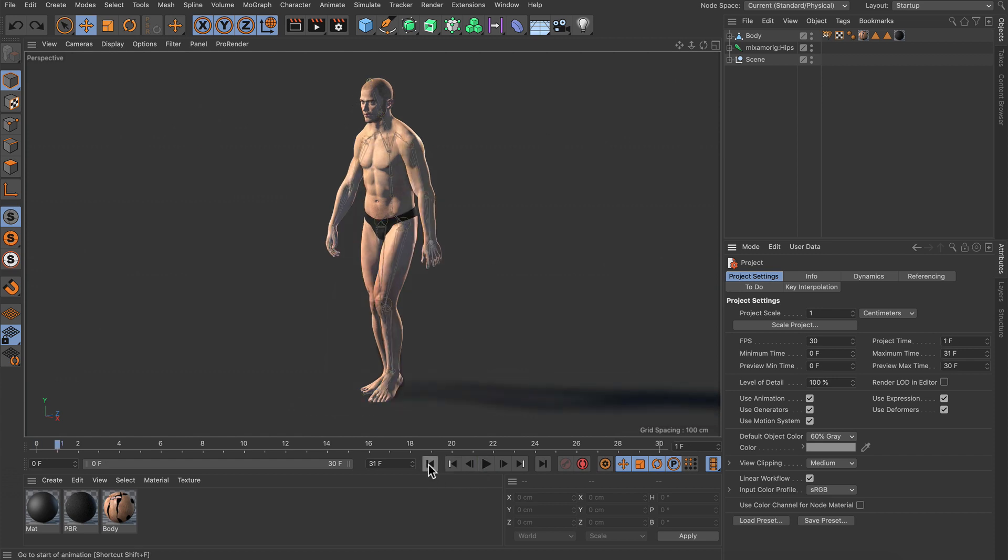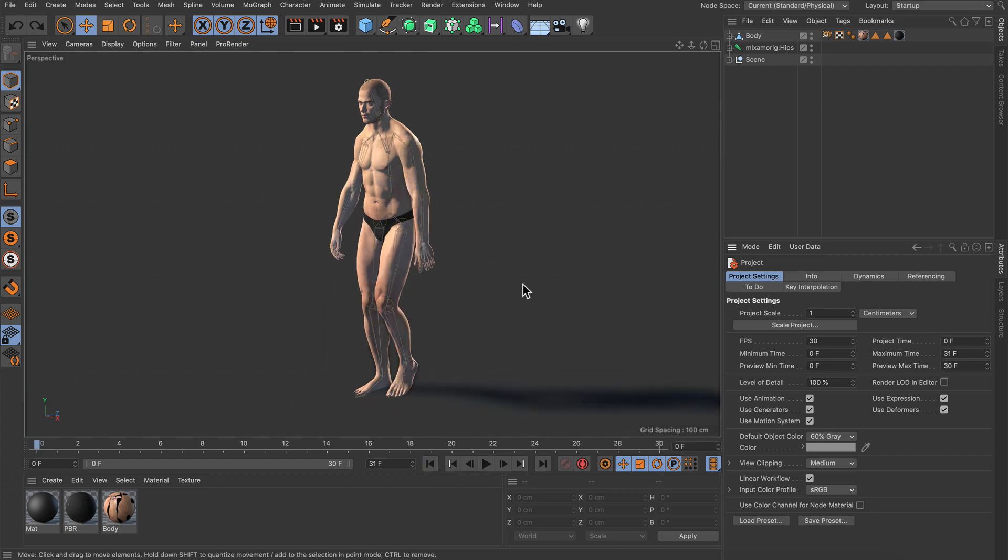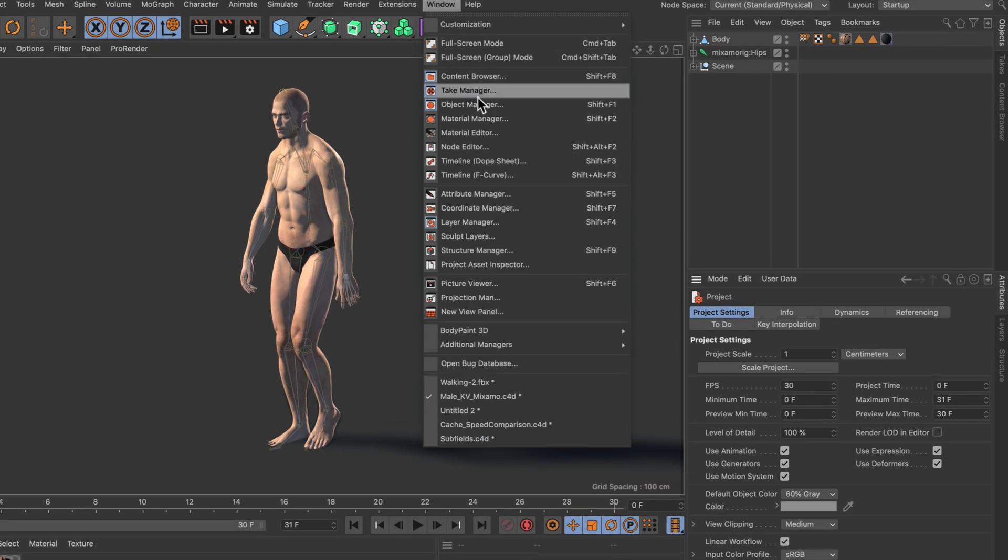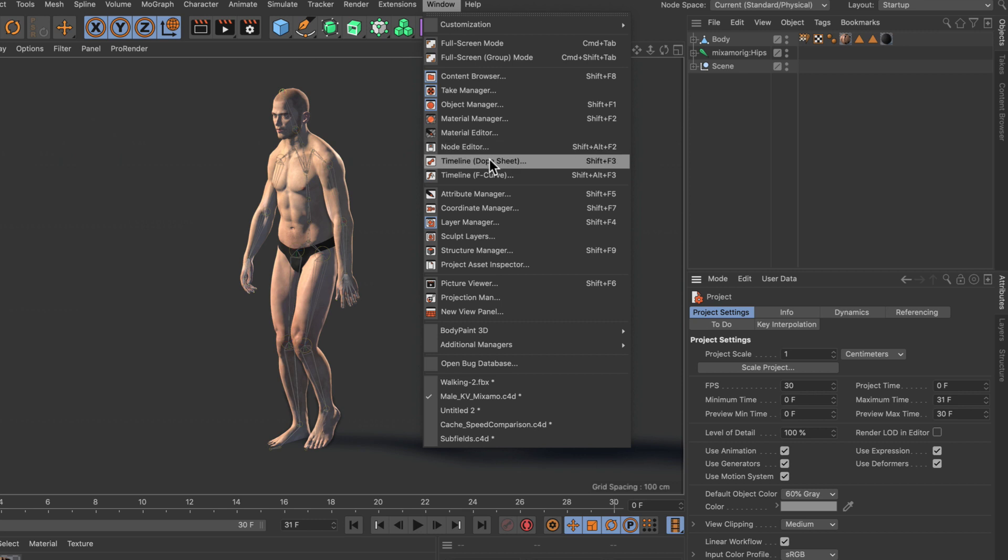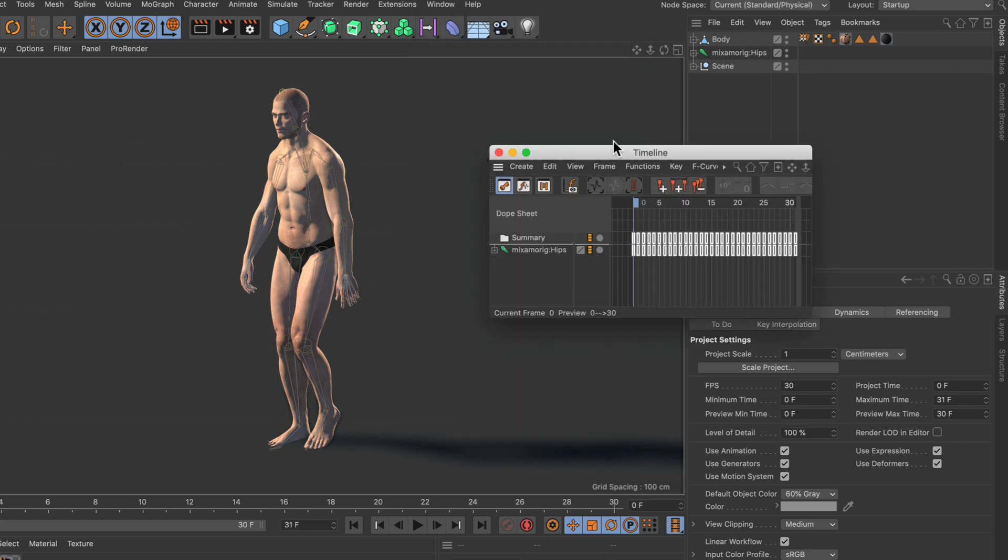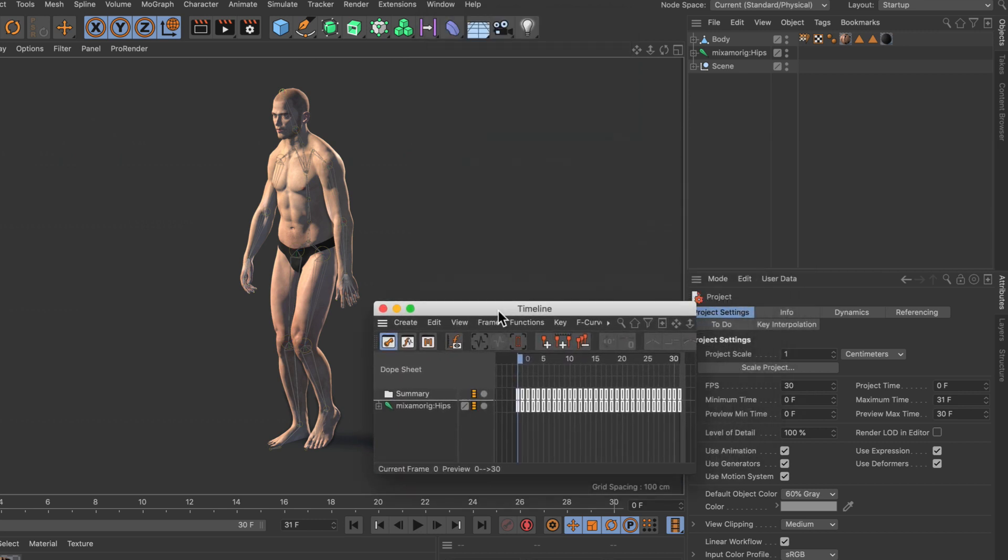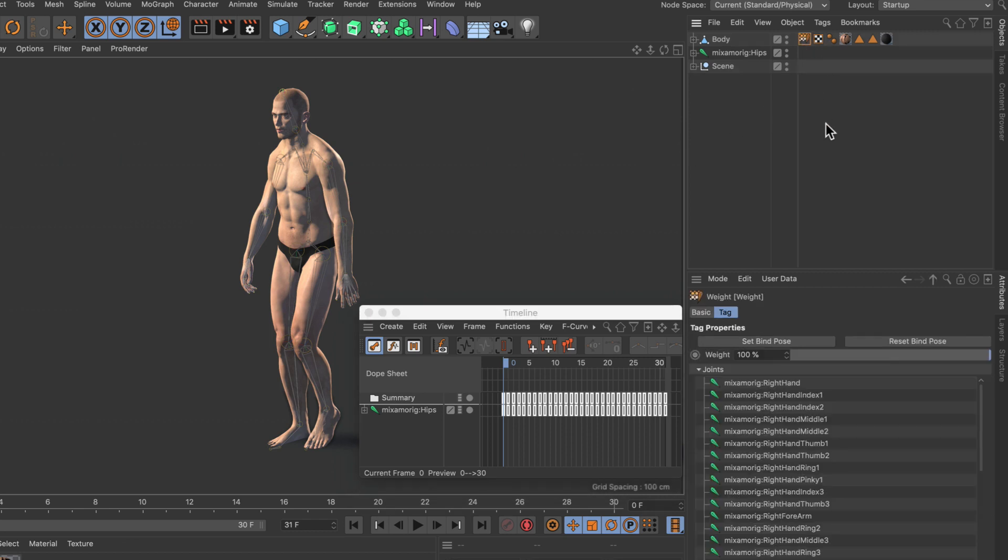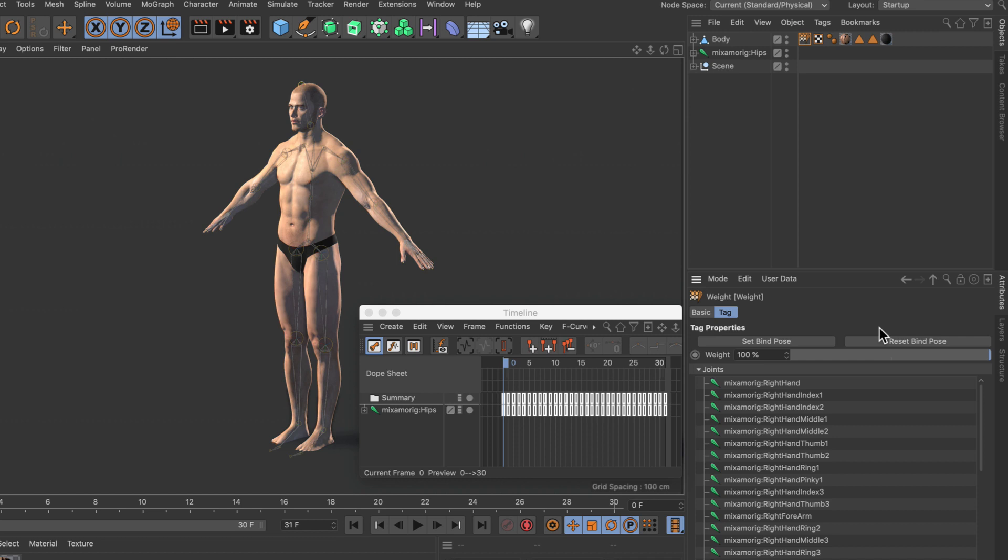Let's pause the animation and go back to frame 0 and bring up the timeline in order to deactivate the animation with this button here. Then let's select the weight tag here and reset the whole character to its bind pose. So now it's in its bind pose.